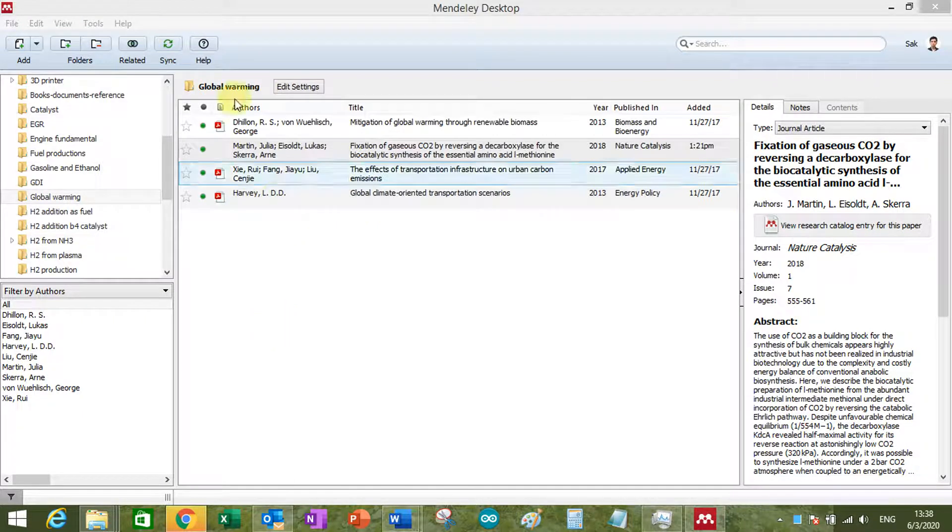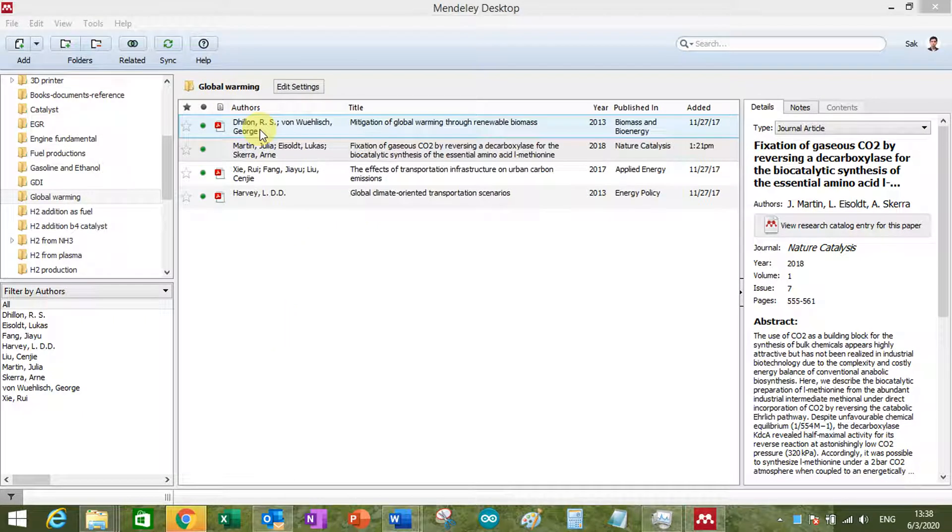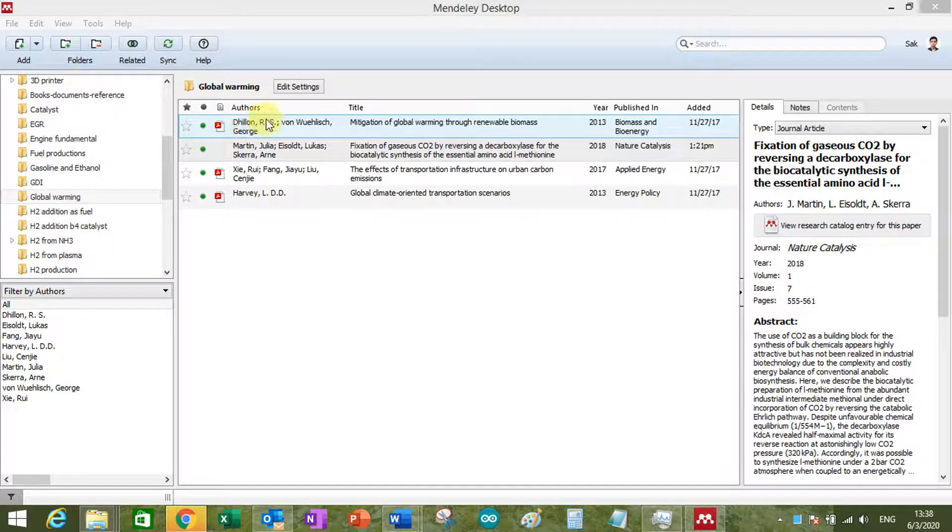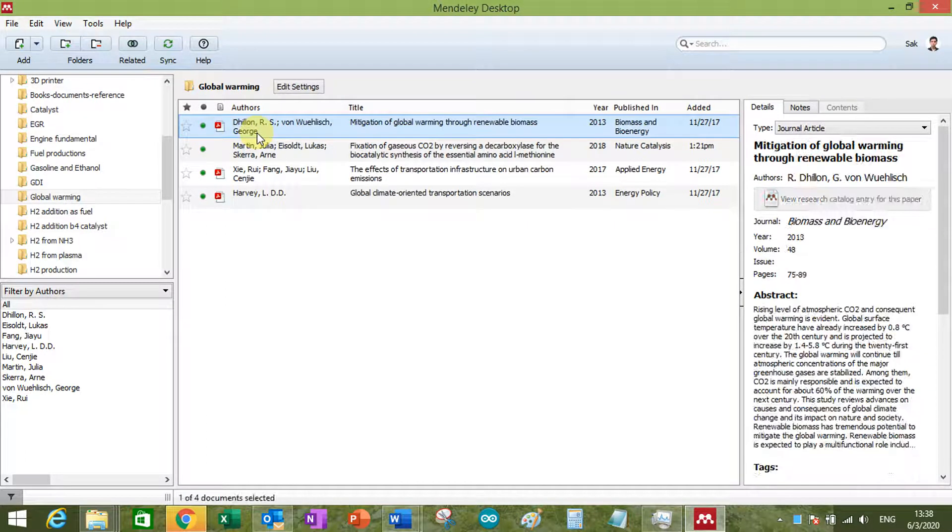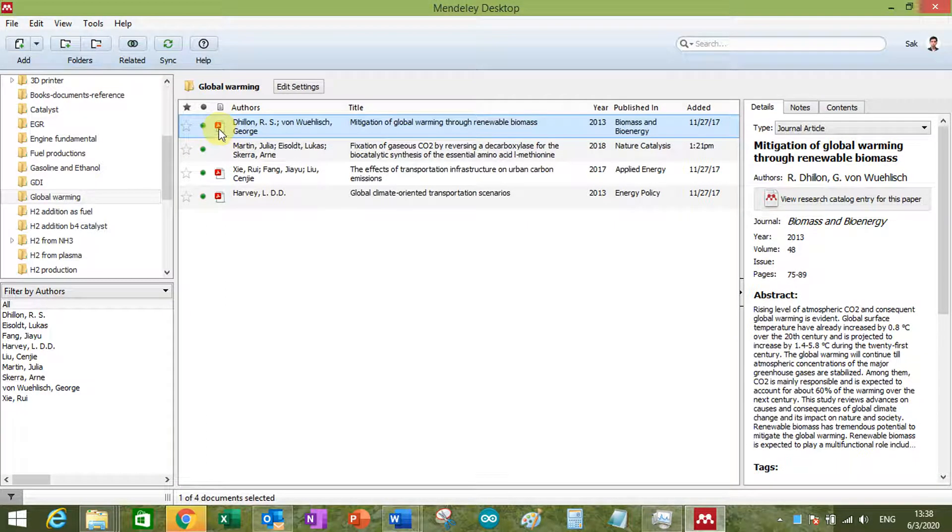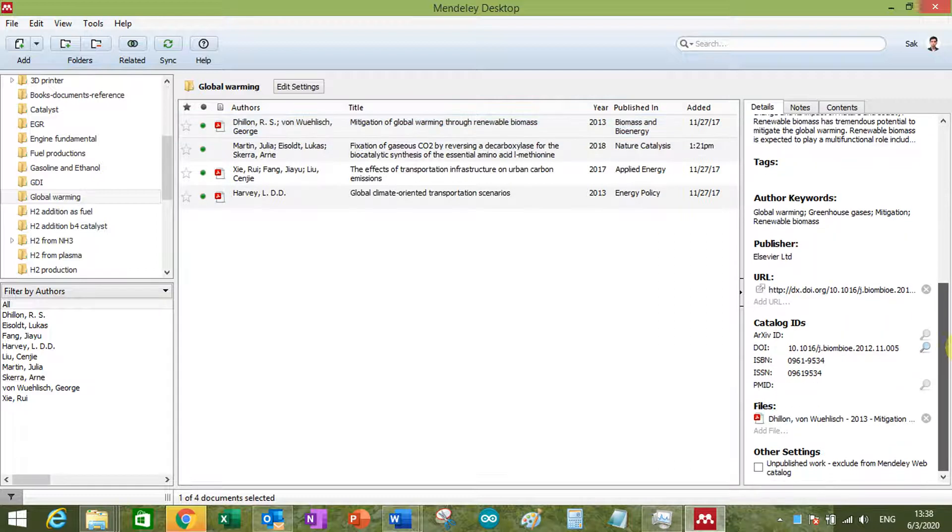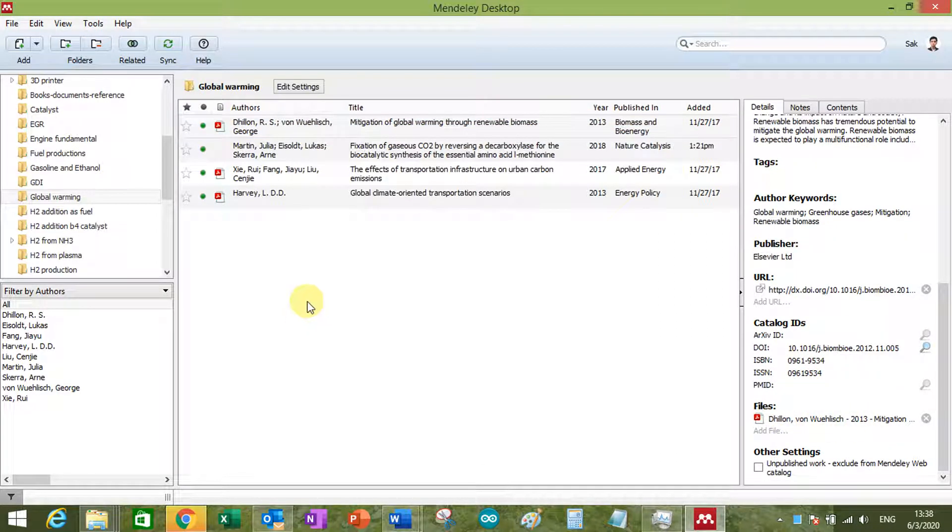As you can see, you can see two types of reference. One like this means it has the file, so you can see the file is here, which is going to take up the space, which you only have limited space in the Mendeley account.